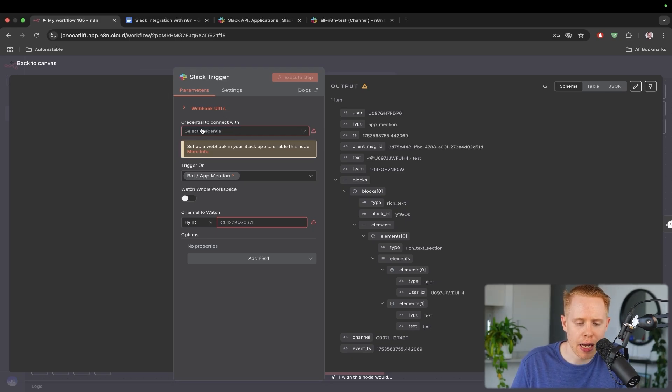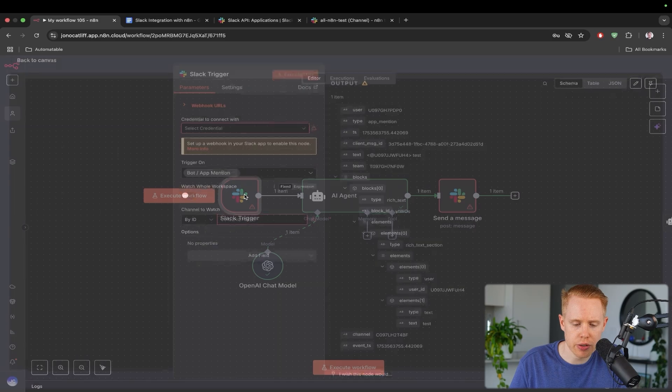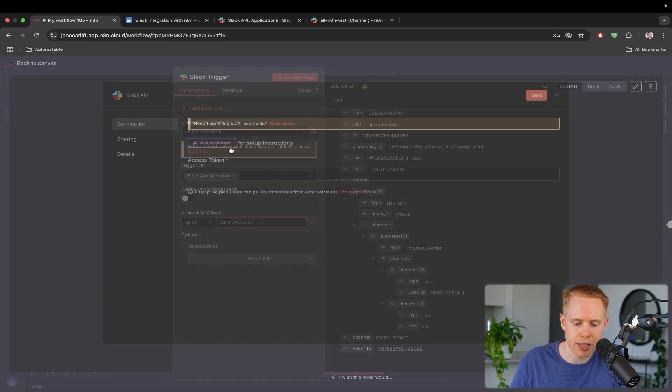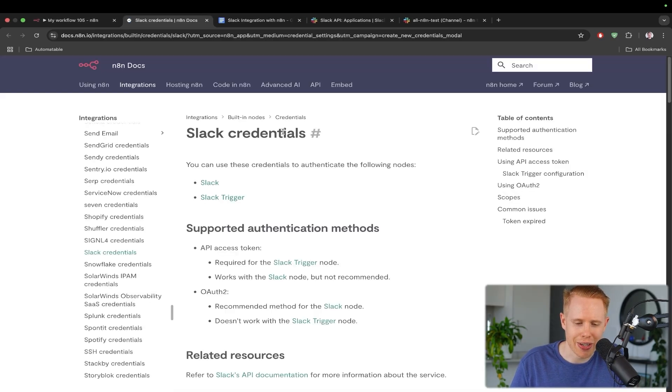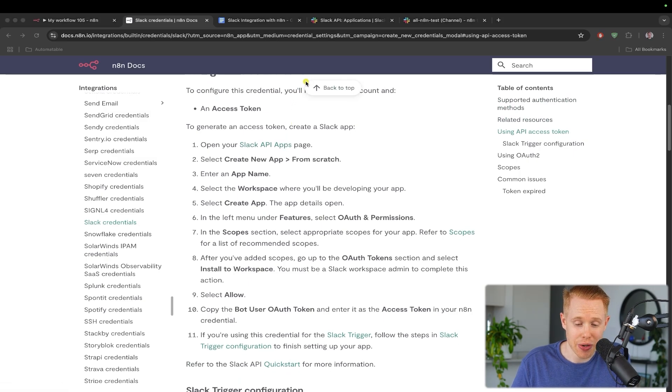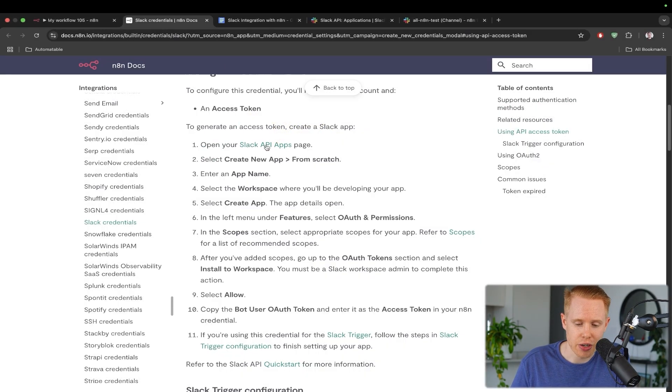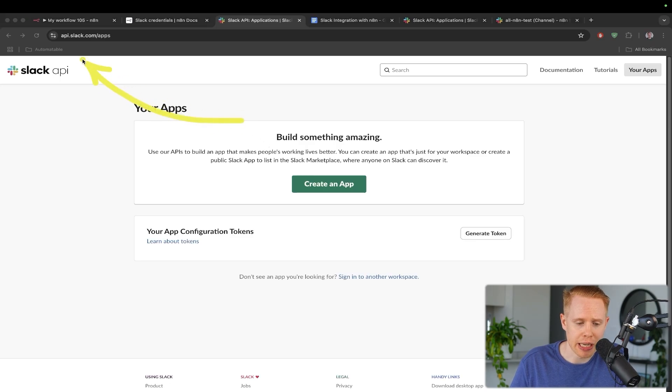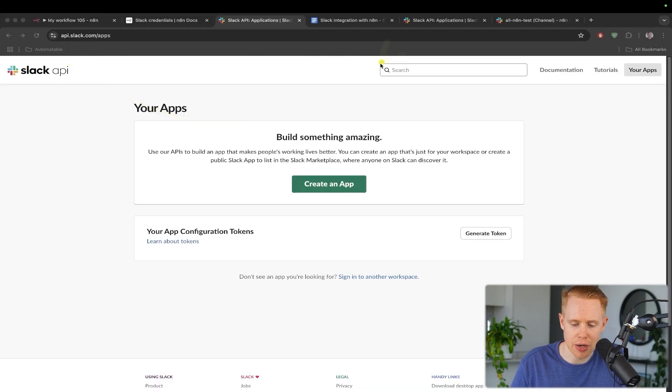Or if you want to click through N8N to get there, we can open up the trigger node right over here. We'll go into credentials to connect with, create a credential, open up the docs. Now we're in the documentation that N8N has created. All we have to do is click create API apps and we will get over to this page here.